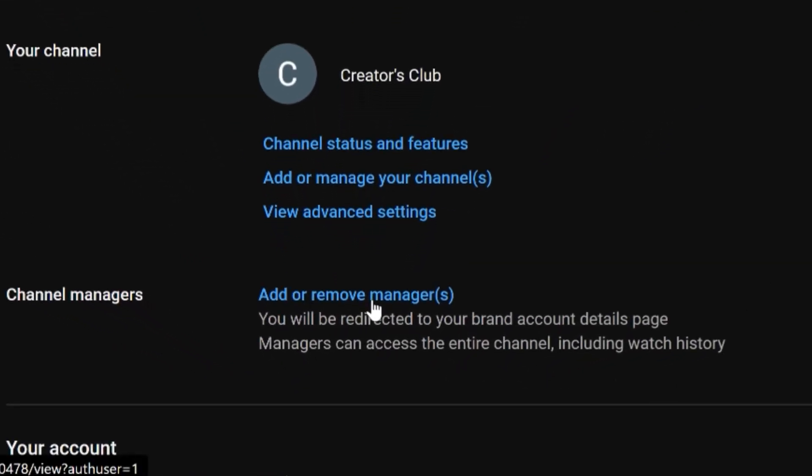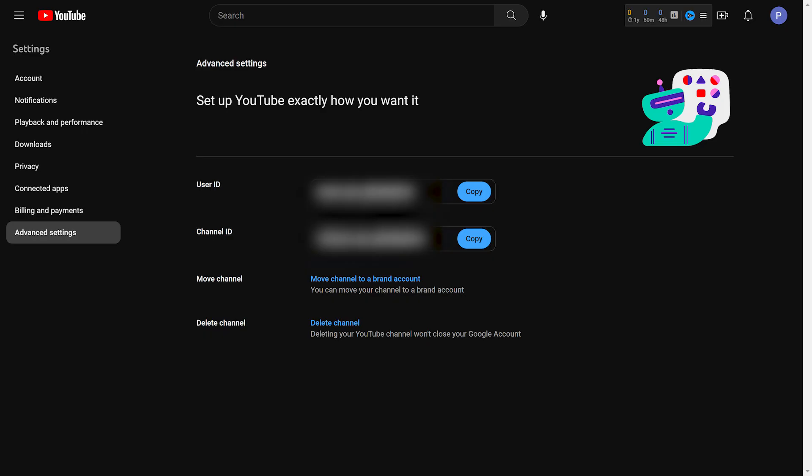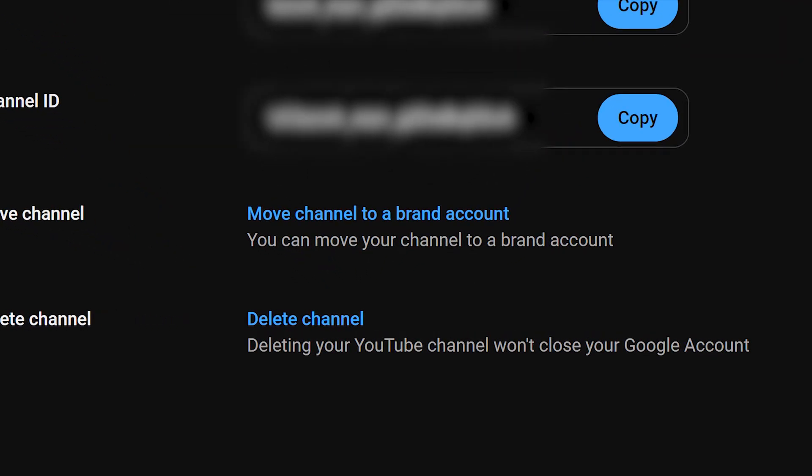On this page you might not see the option if your channel isn't a brand account. In that case, just visit this link and from there you'll be able to turn your YouTube channel into a brand account.